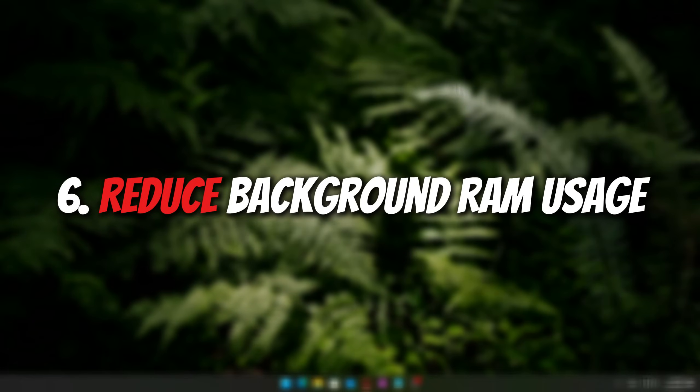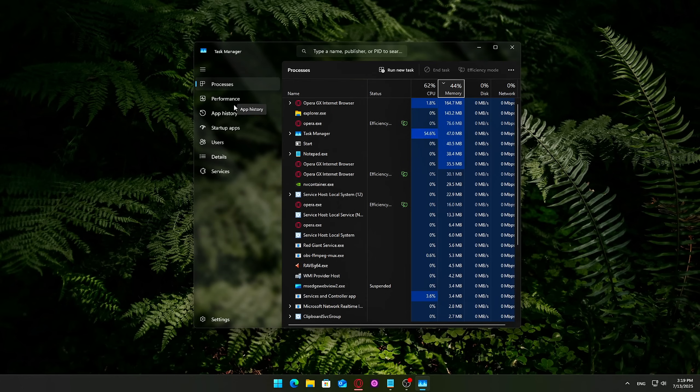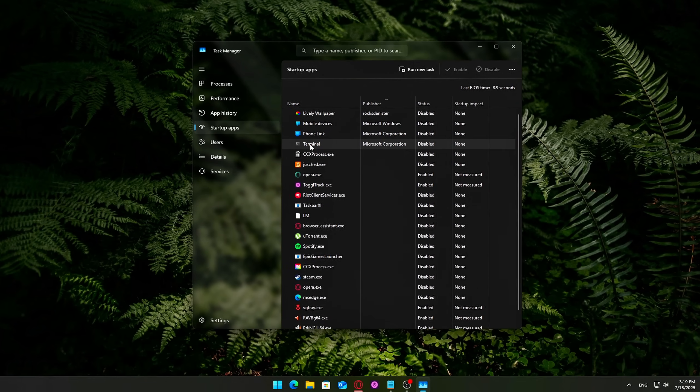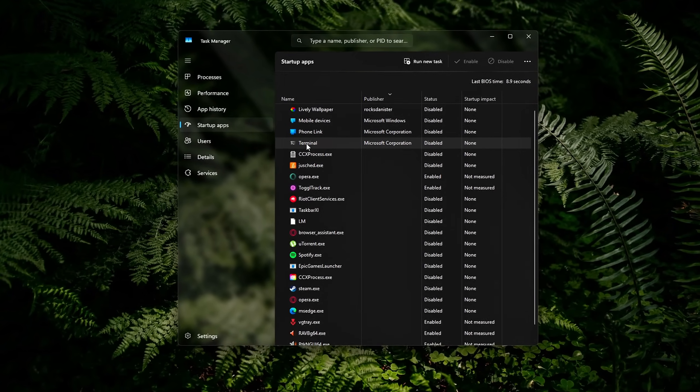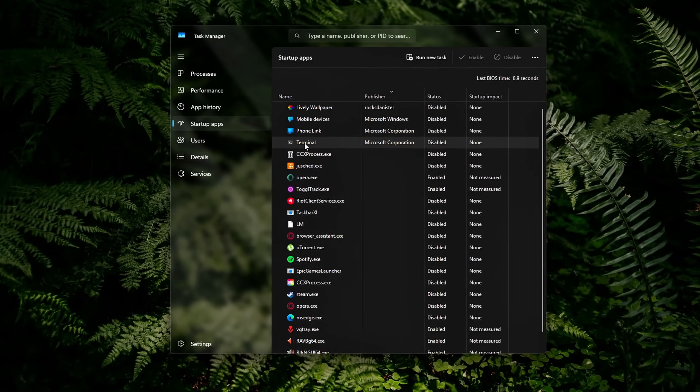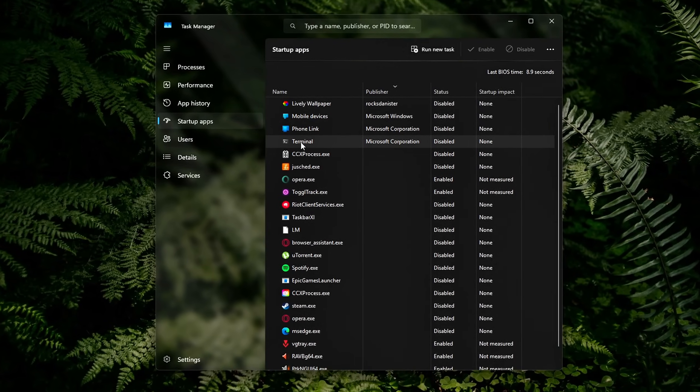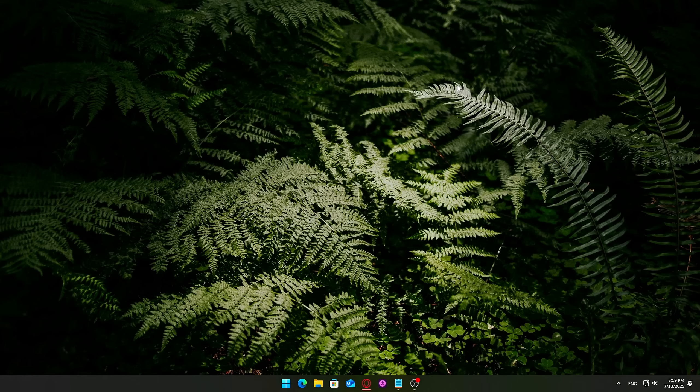6. Reduce Background RAM Usage. Freeing up RAM from background clutter gives your system more breathing room, especially important if you're gaming, streaming, or multitasking on 8 to 16 GB systems.